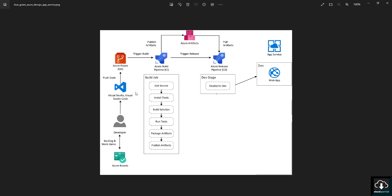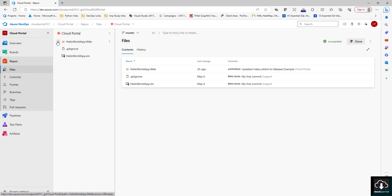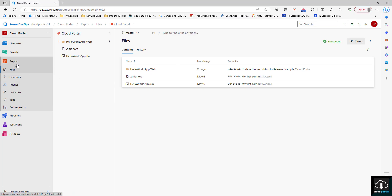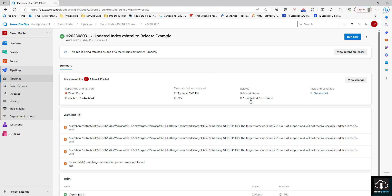We know what Azure Portal is and how it looks. This is our Azure Portal and this is our repository where the code we want to deploy is. Comparing with this image, your code is here. With the help of the CI pipeline we install tools, build solution, run tests, package artifacts, and publish artifacts. In our CI pipeline we have got one artifact.